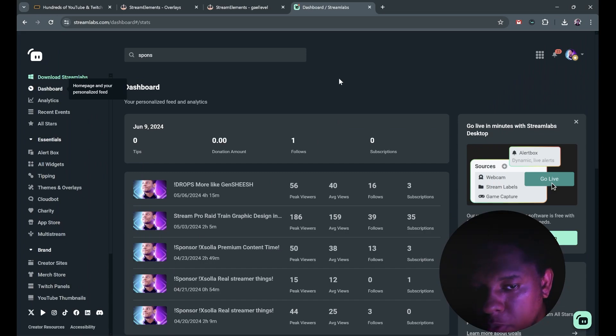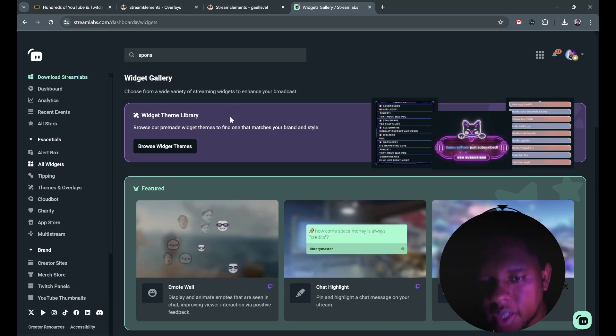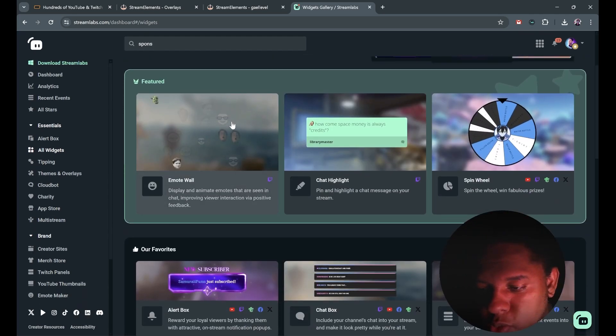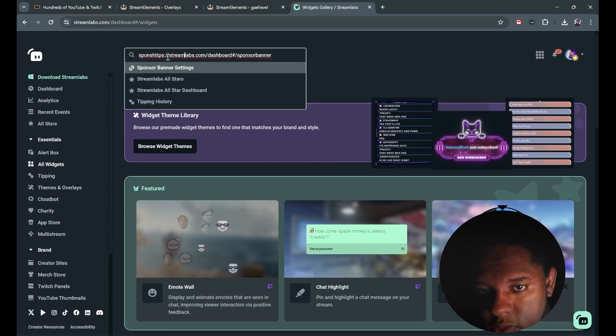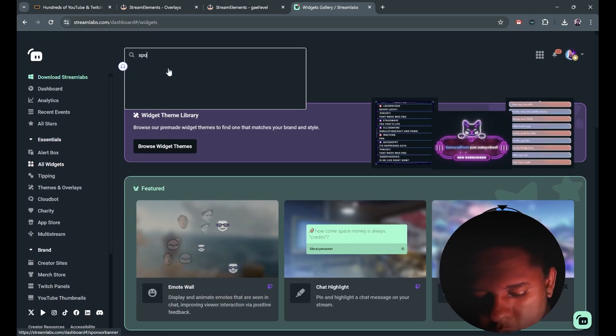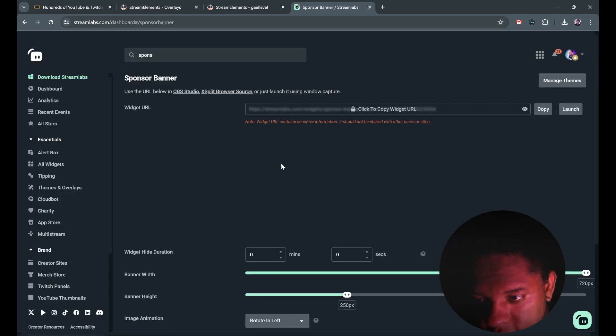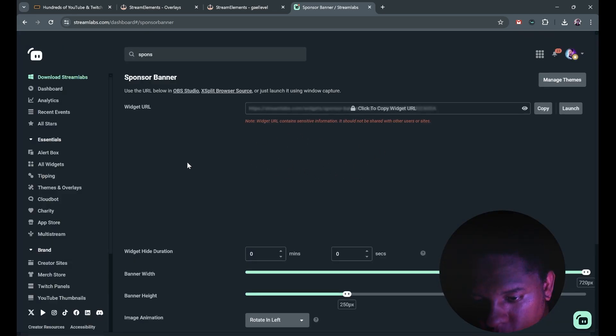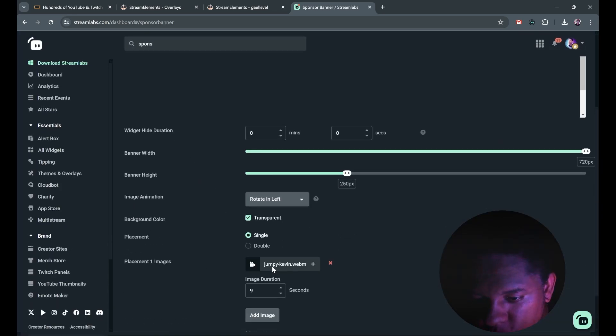Now if Streamlabs is what you use, you can go to all widgets from your dashboard and find sponsor banner. That's what it's called. Or you can just go here in the search bar and look for sponsor banner. Sponsor banner settings. This is gonna be the preview. You want to scroll down a little bit until you find add image.